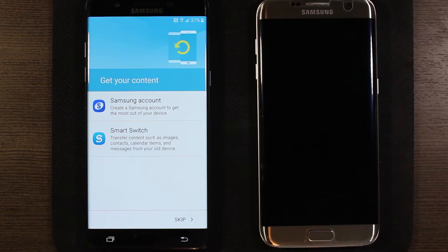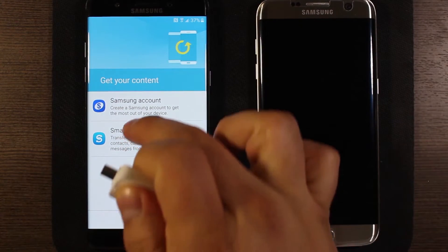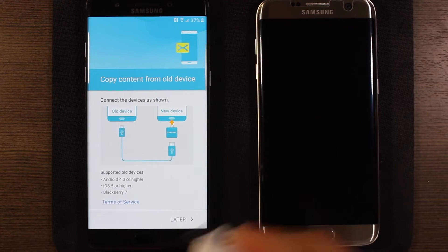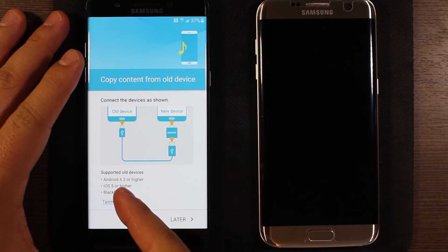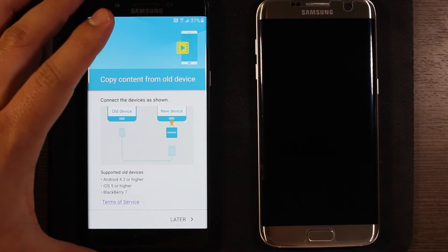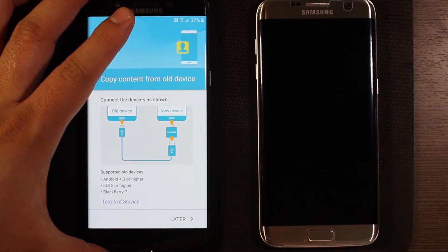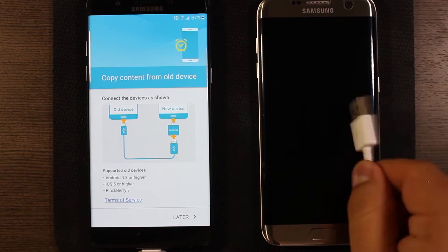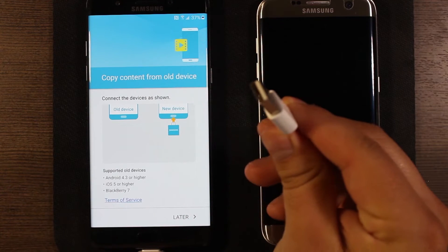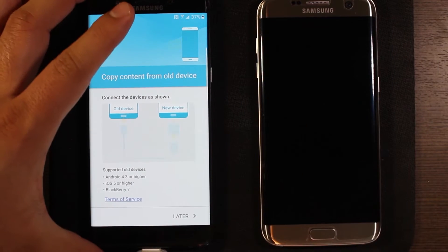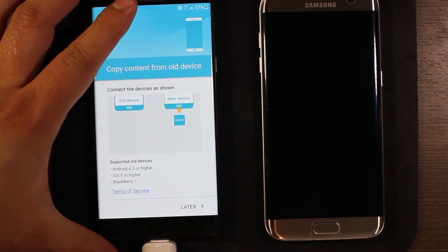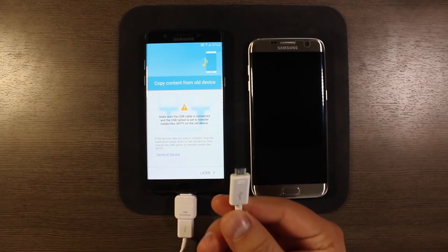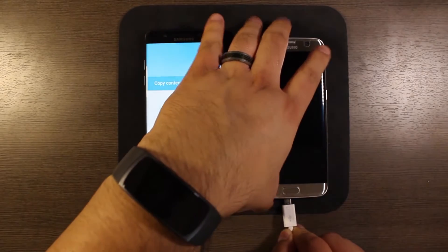Okay, smart switch. This is where like I said this little adapter comes into play. So go ahead and select that and it's gonna say copy content from your old device. Connect this little adapter into this phone and we see down here the devices supported are Android 4.3 or higher, iOS 5 or higher and Blackberry 7. Let's go ahead and connect that. This is my charging cable for the S7 edge. So the large end, the USB type A side goes into the bottom of this connector, so that's the configuration we have with that. The USB micro side will go into the S7 edge.